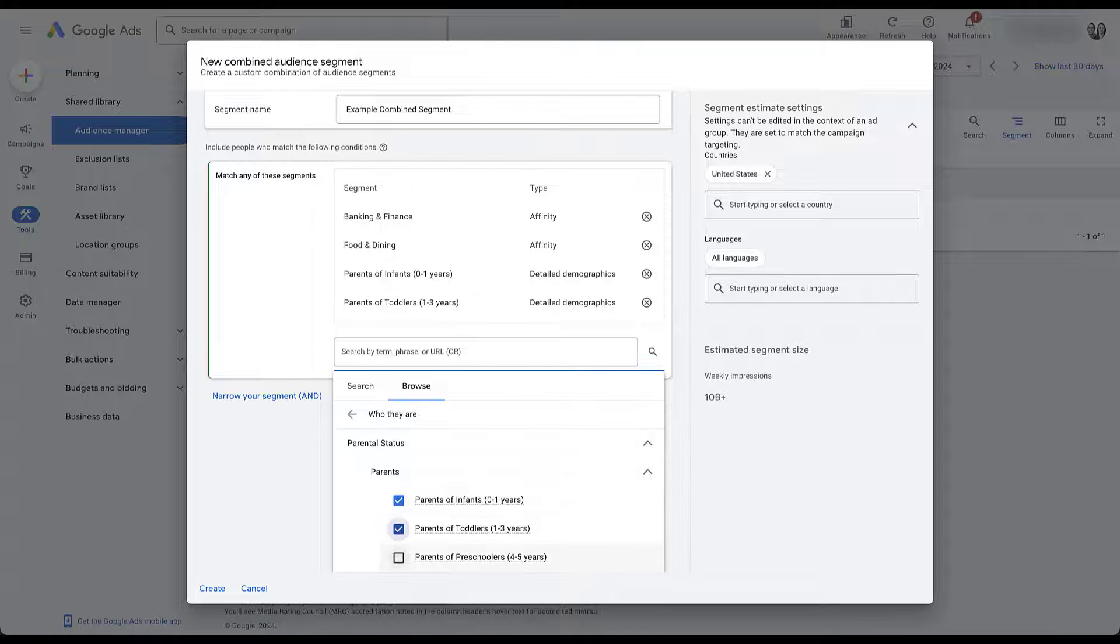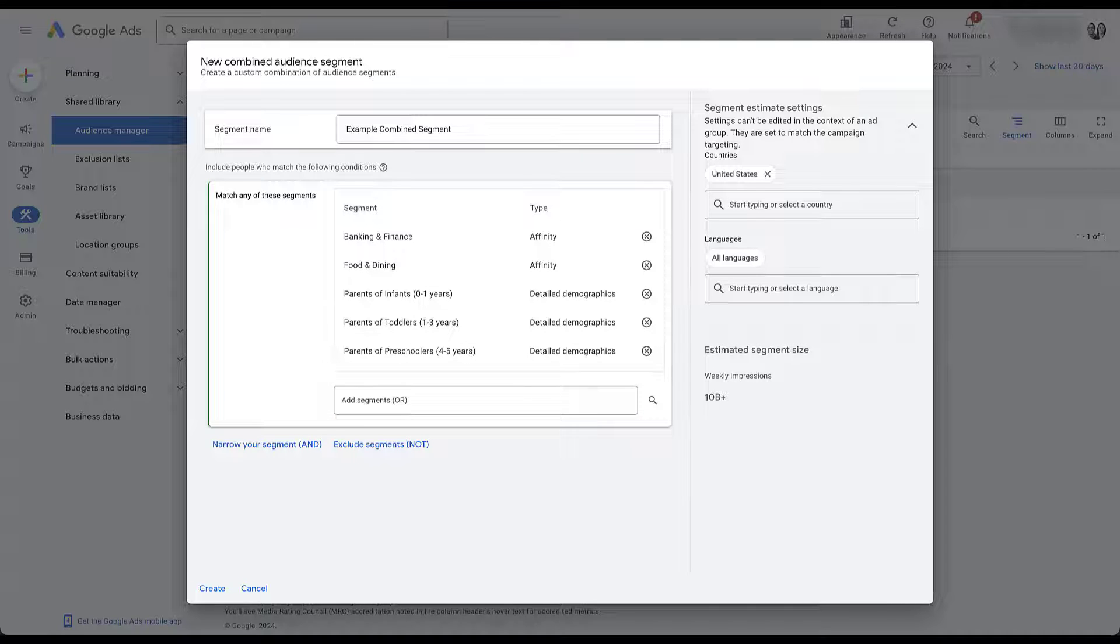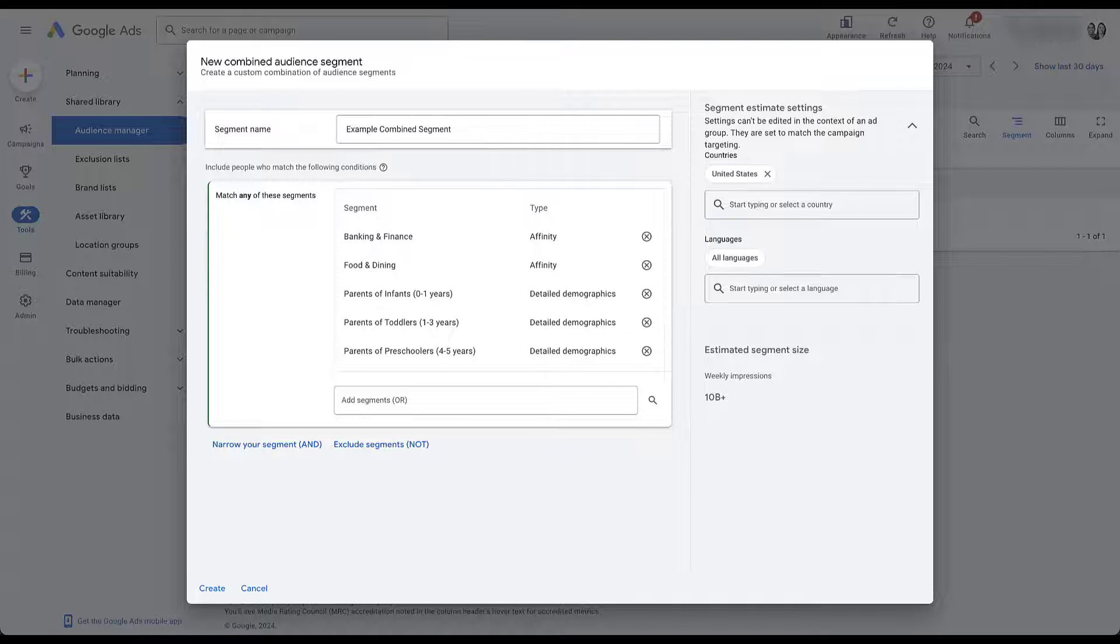Now we're saying that we want to target anybody in either of these affinity audiences or anybody who is a parent of a child between zero and five years old. All of these audiences in this group are considered an or statement. They only have to match one of them to be eligible to fit in our audience.